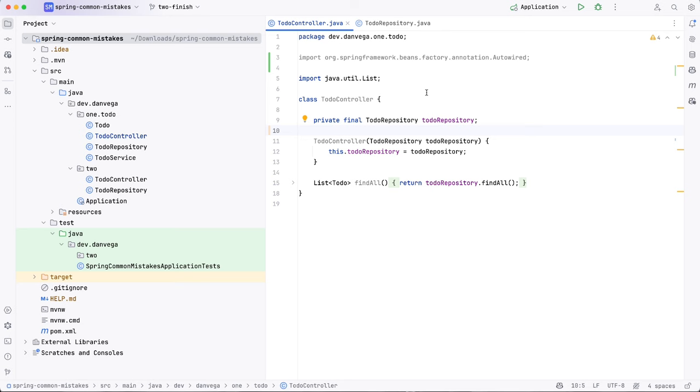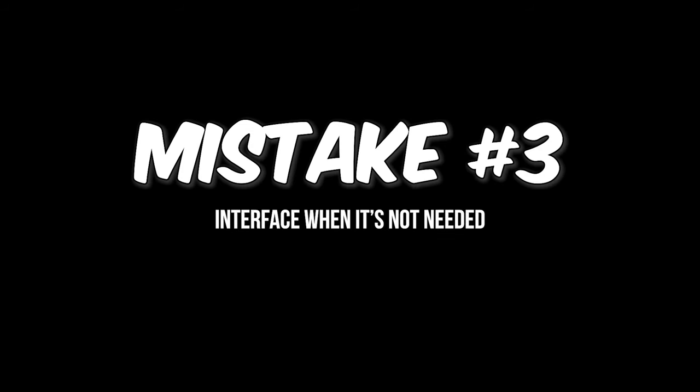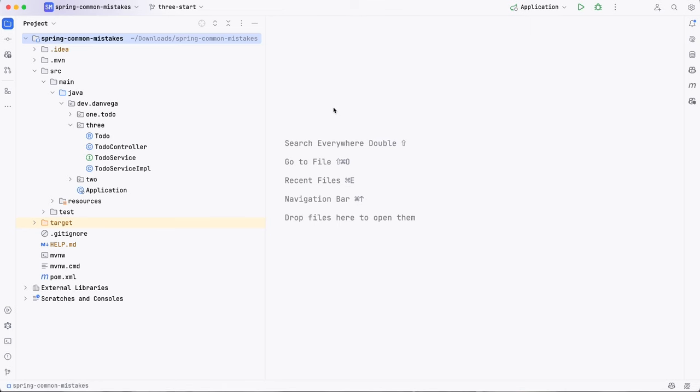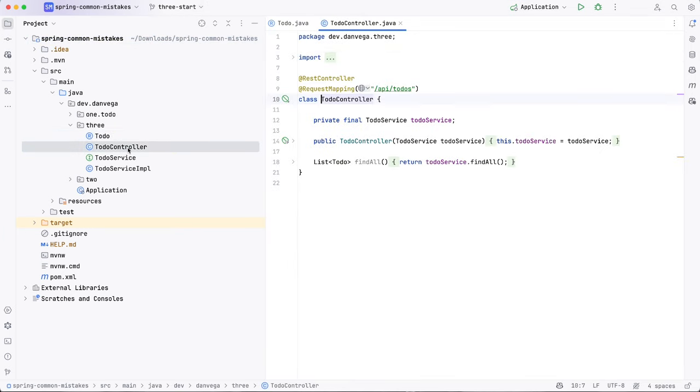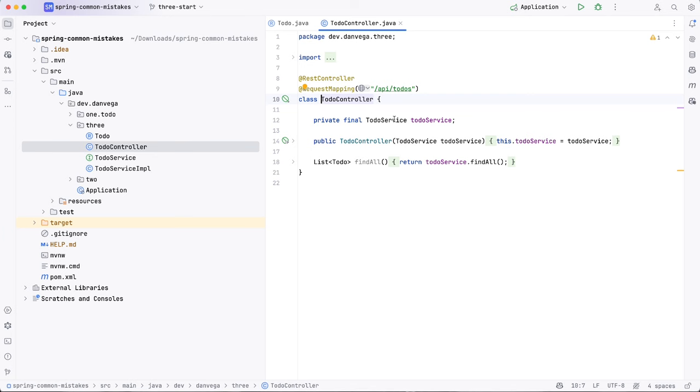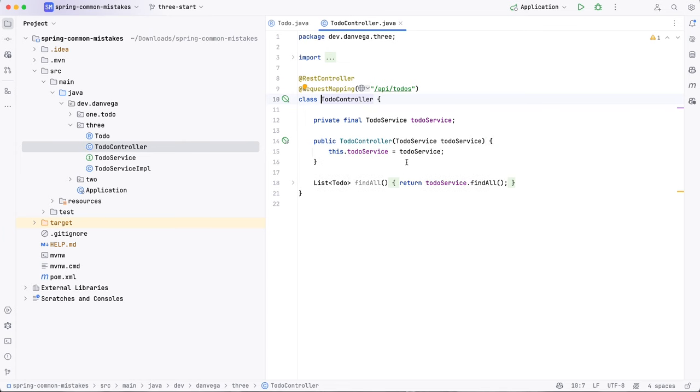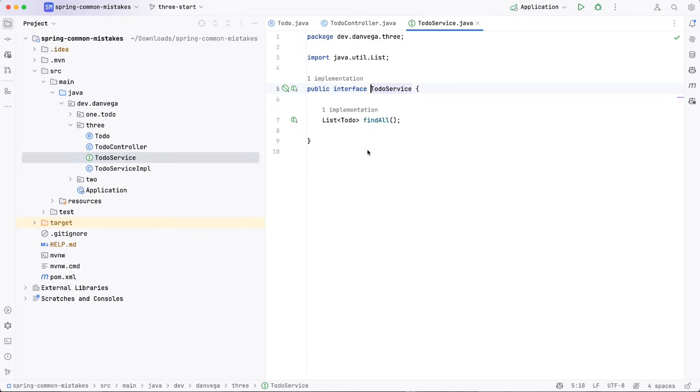All right, mistake number three is using an interface and an implementation when it's really not needed. Now, I will say this is less of a, I see this mistake less these days. Five years ago, I've seen it. I saw it a lot more, but less today. But I do want to cover it just so we can talk about it. So I'm on 3-start branch. And if we take a look, we have a to-do. This is a record. We have a to-do controller. So we are declaring a final variable here called to-do service. And we are going to get that in the constructor using constructor injection. And then we're going to call off to to-do service and find all. Now, what is the problem here? The problem here is we have an interface.